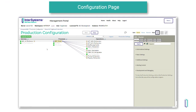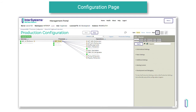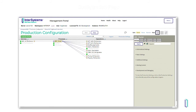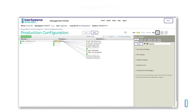Business components within a production communicate with each other by sending messages. When a business service creates its first message, it will typically send it to a business process. The business process may then send a request message to a business operation and get a response message back. Messages are an integral part of an integration solution and are the communication mechanism between components in a production. There are request messages and response messages. Not every request message has a corresponding response message. For example, a business process could send a request message to a business operation that sends an email notification, but the business process does not need a response message back.